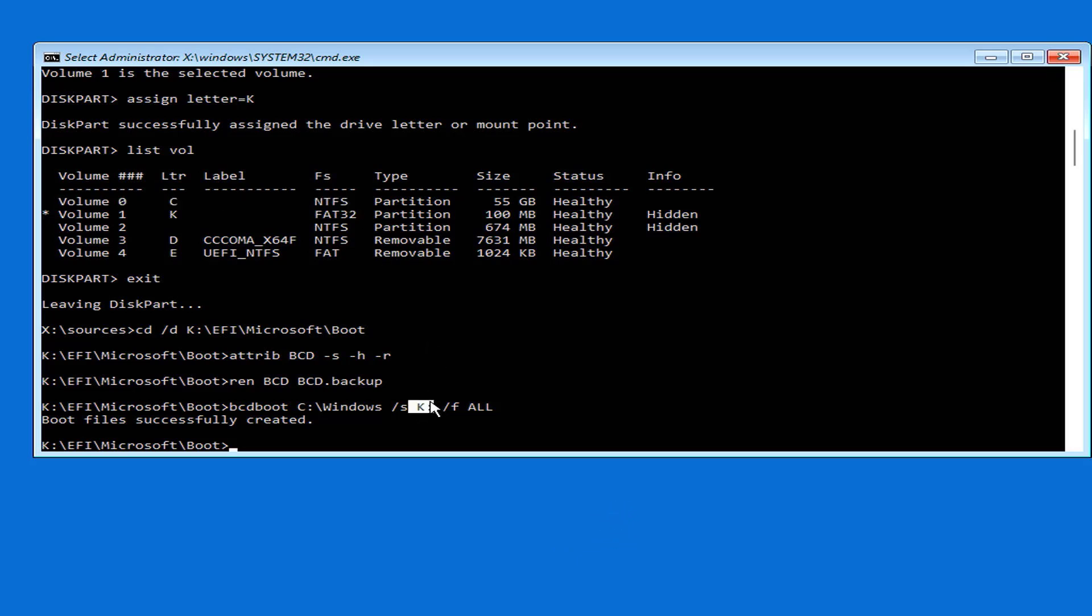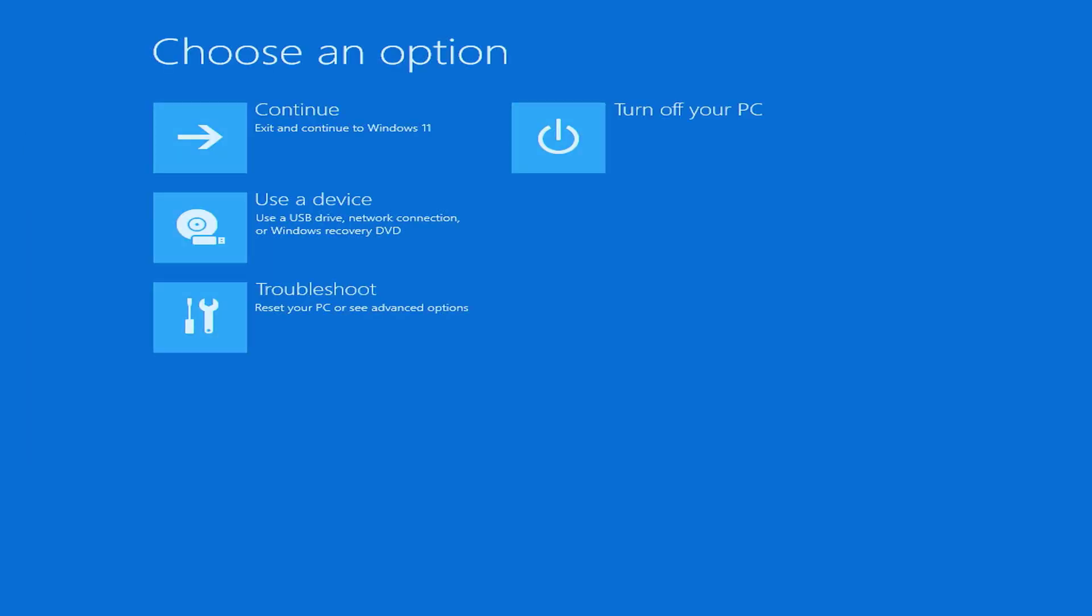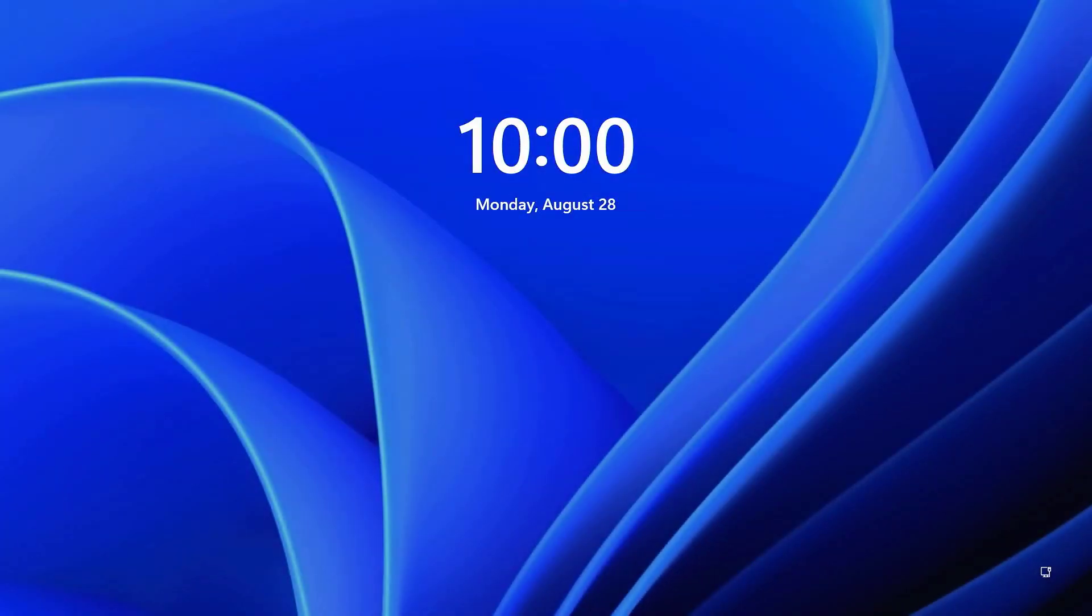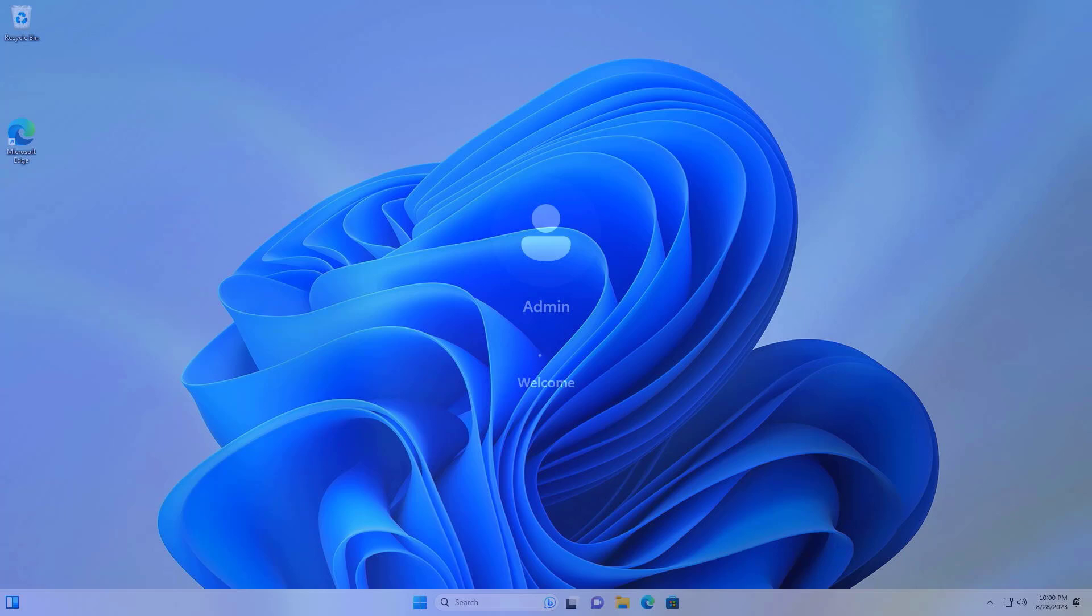Now you close the command prompt window. Then you start Windows and you will see the error on your computer has been successfully fixed. Above are the steps to fix Windows not starting error. Good luck!